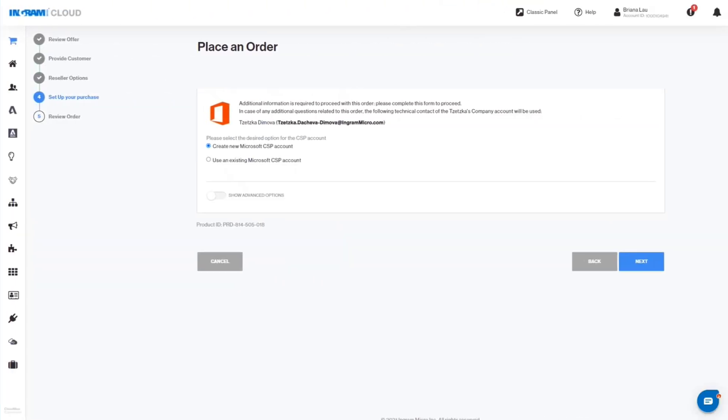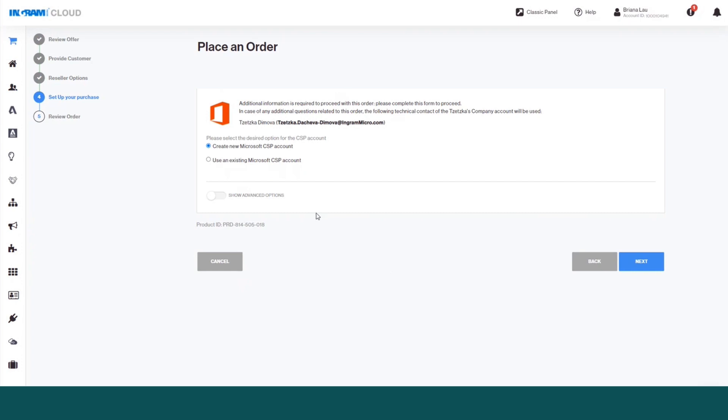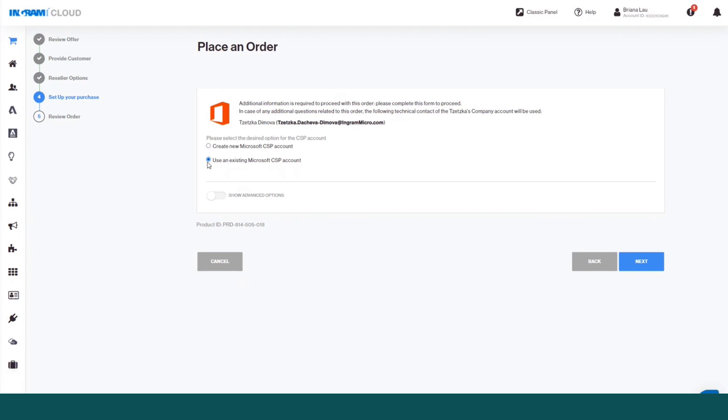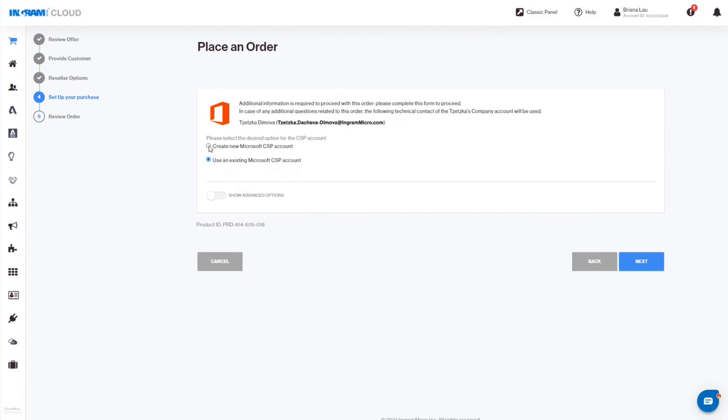In the Setup Your Purchase screen, you can choose to create a new Microsoft CSP account or use an existing Microsoft CSP account.